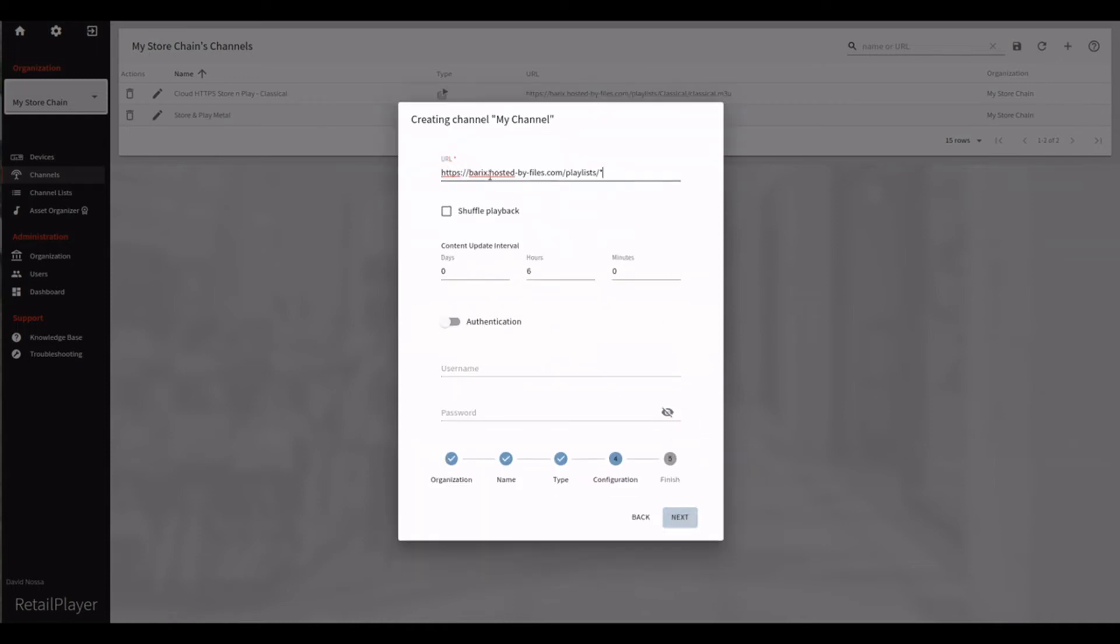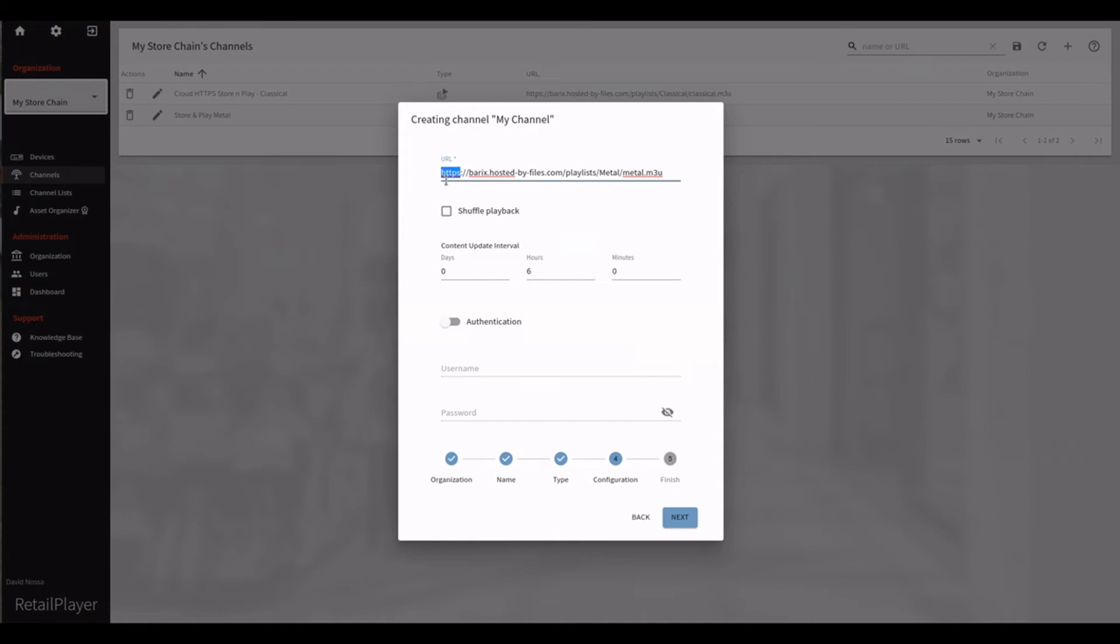Now it's time to configure the Store and Play details. The first field is the URL. This is the URL of our M3U file that we configured before in the file server. The transport protocols supported by our RetailPlayer devices are HTTP, HTTPS or FTP. In my example we are using HTTPS.